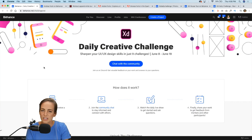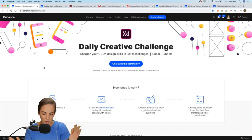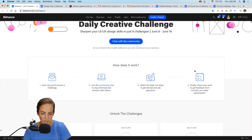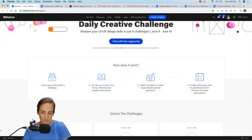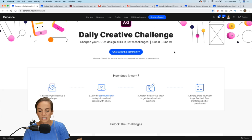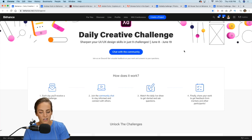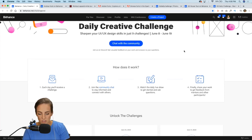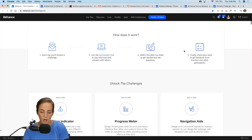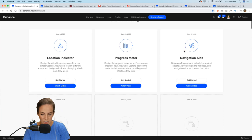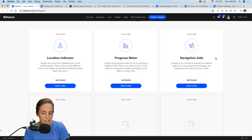I'm going to head over to Behance to get this started. If you want to follow along, I'm on behance.net/challenge/xd. If you're not already registered, go ahead and sign up with that big blue button. Each day at 8 a.m. you'll be notified in your Creative Cloud app that there's a new challenge. This is your home page where you can check out the new prompt for each day.